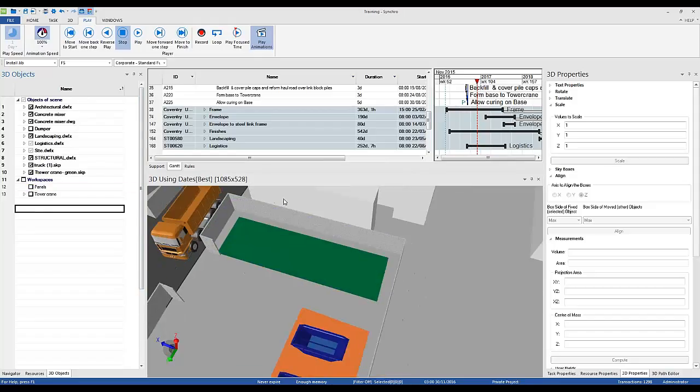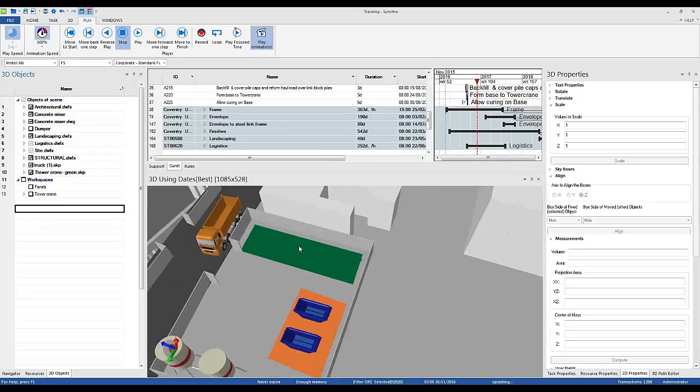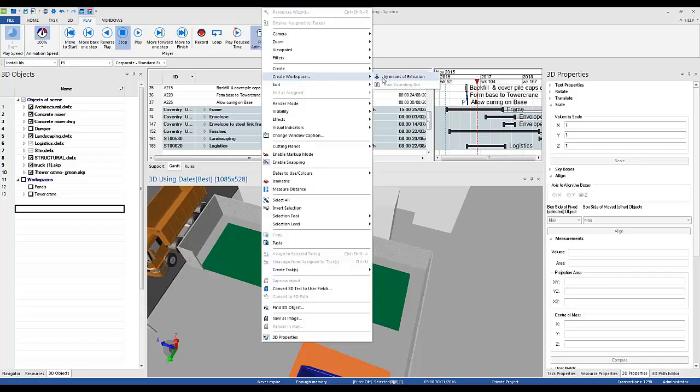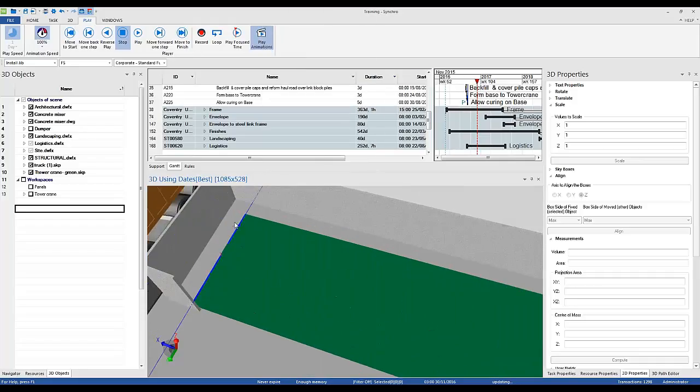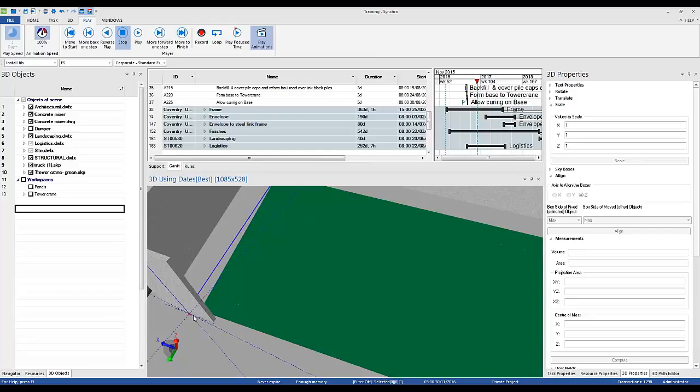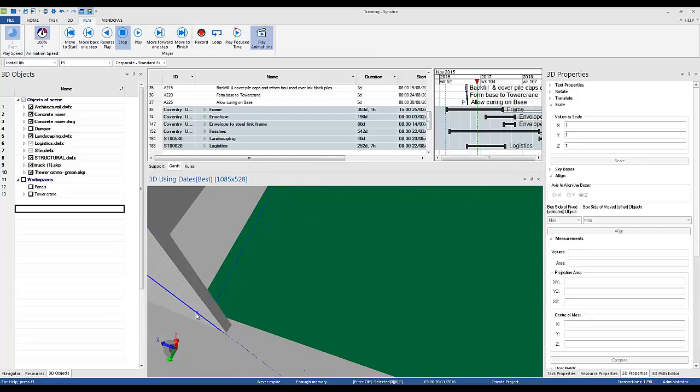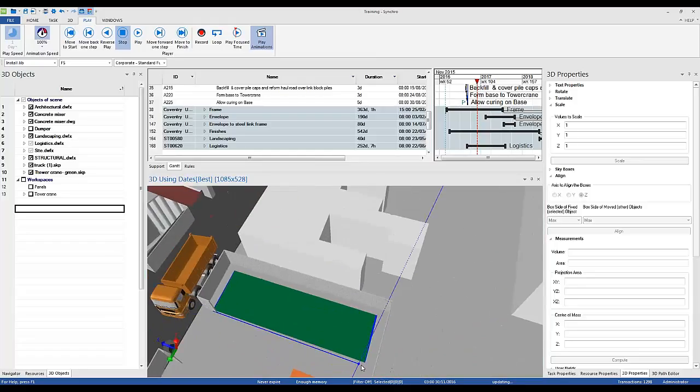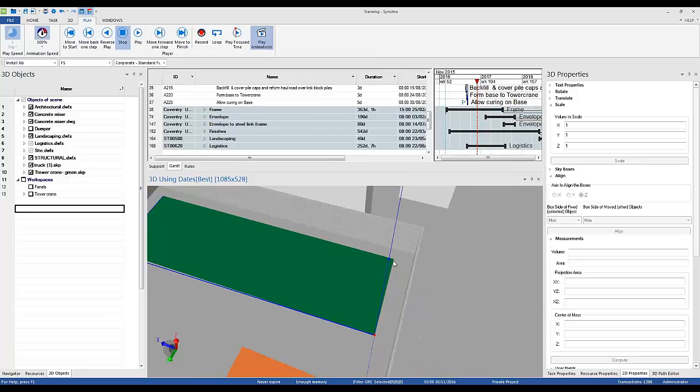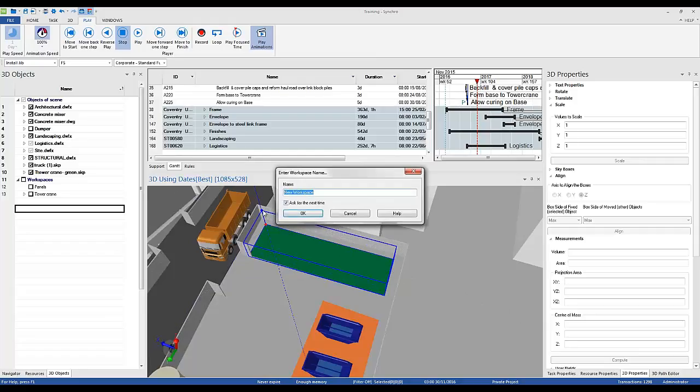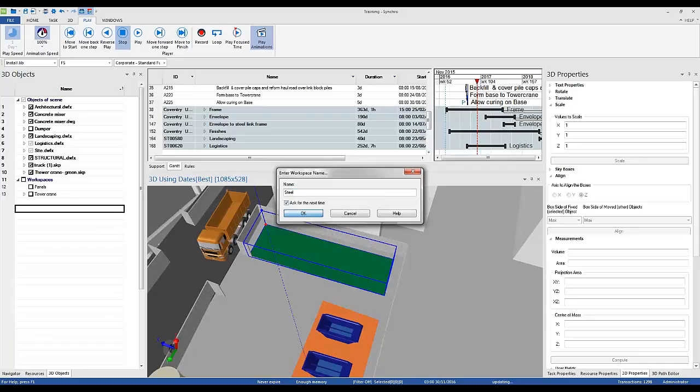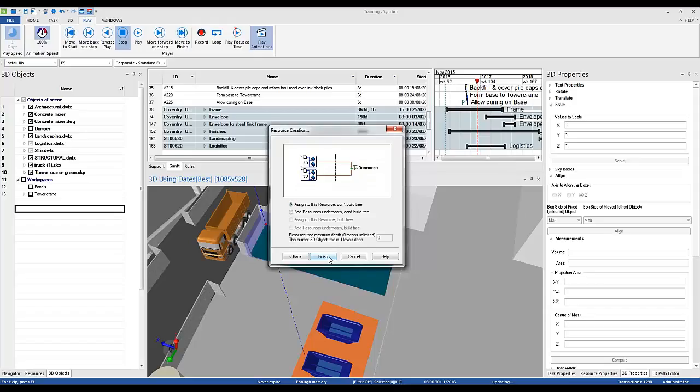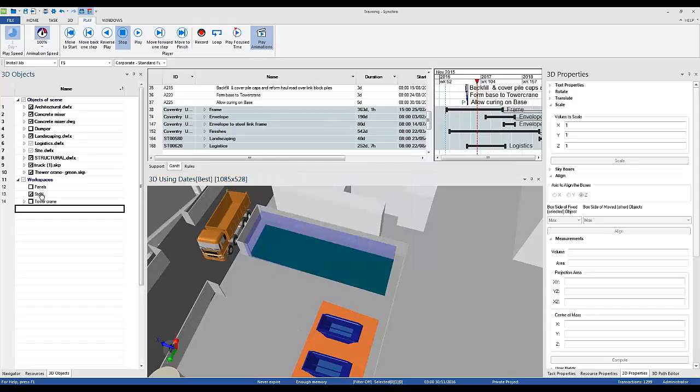But also I will use the same space to deliver other materials. I can create or I can copy. This one will be steel. Assign to a new resource. Steel. Add.